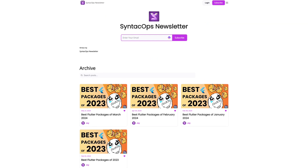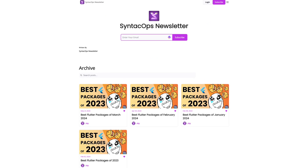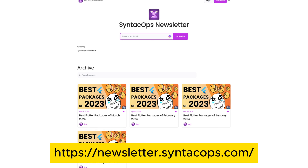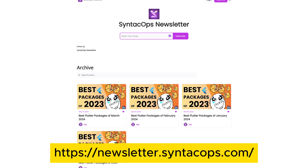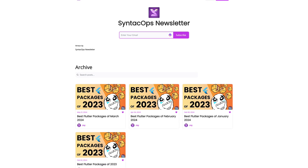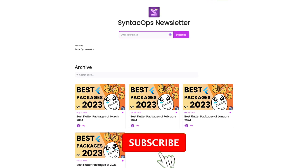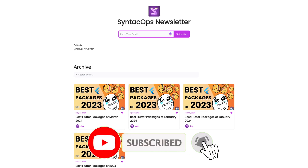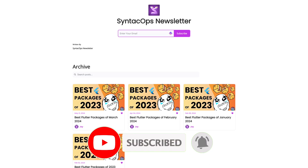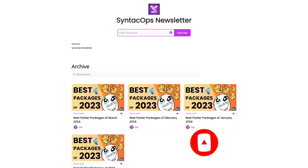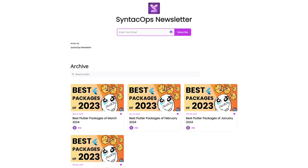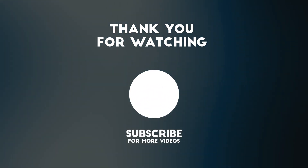For regular updates in written form, subscribe to my email newsletter at newsletter.syntechops.com. These were the top packages of May 2024. If you enjoyed the video, like and share it and subscribe to the channel to stay up to date with the latest Flutter and Dart packages. Thanks for watching and see you soon!